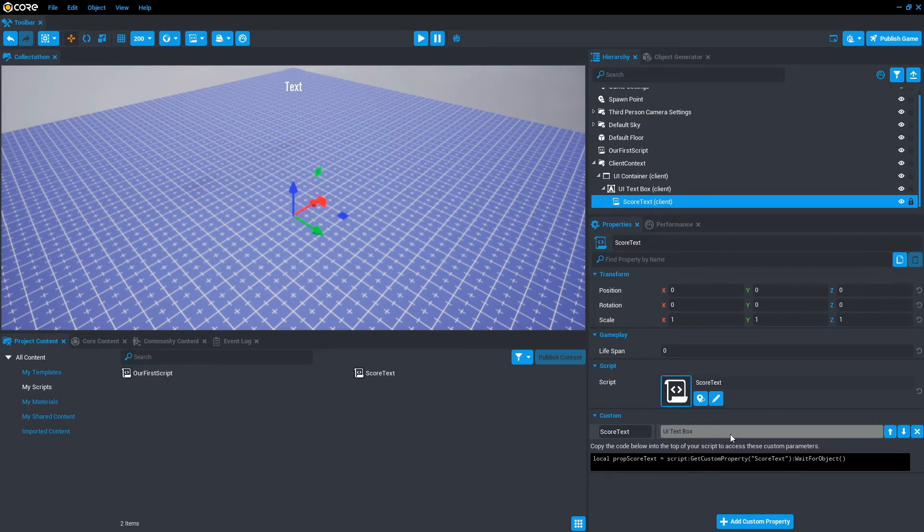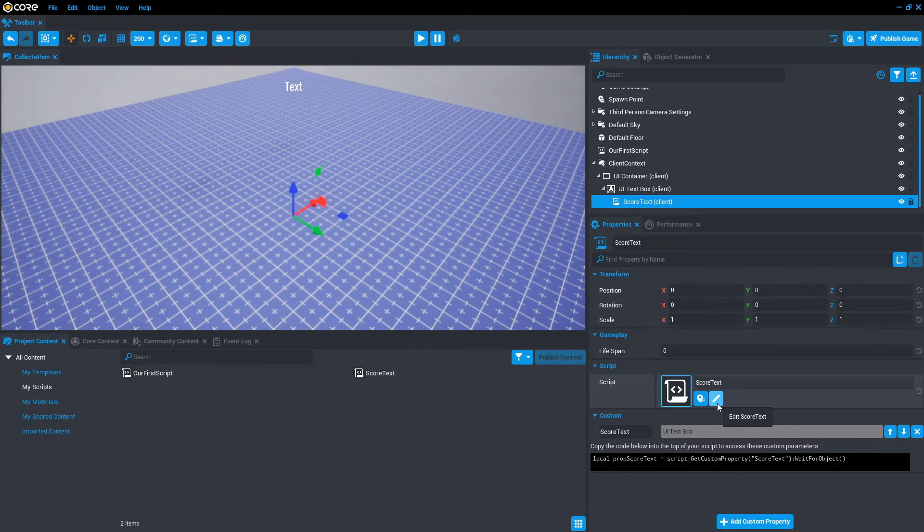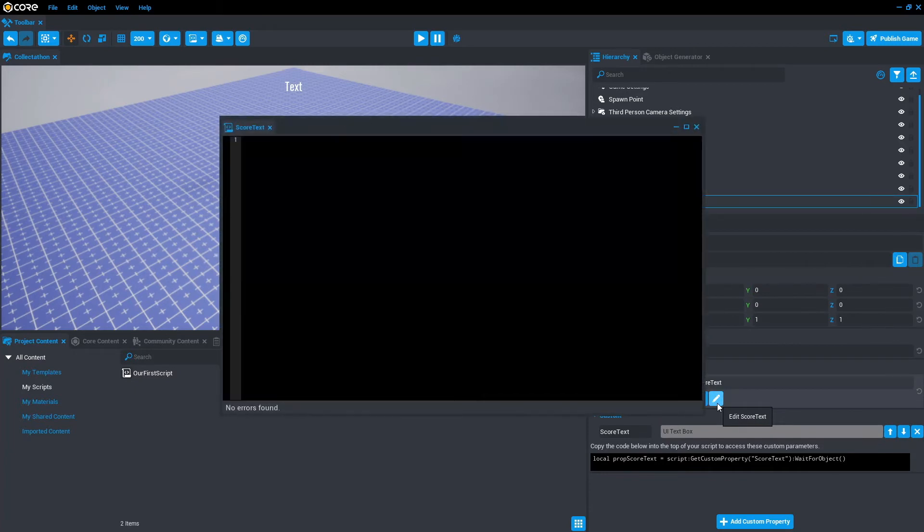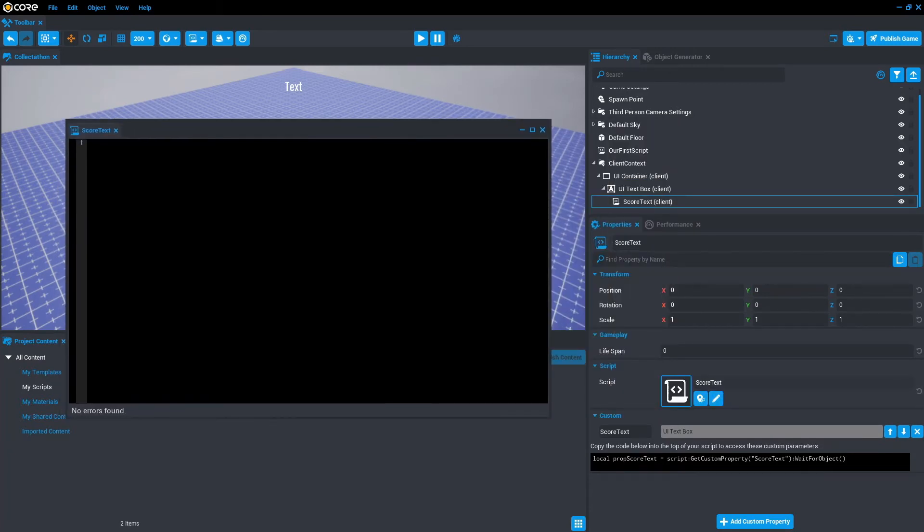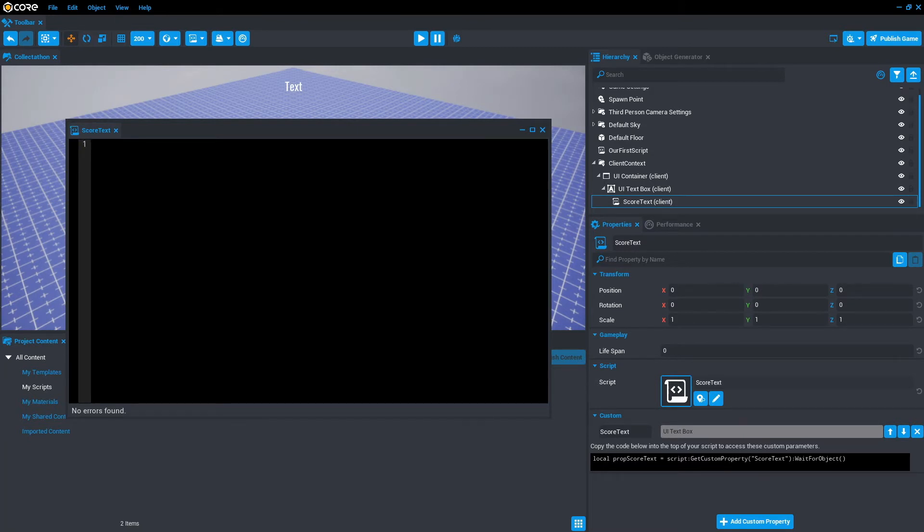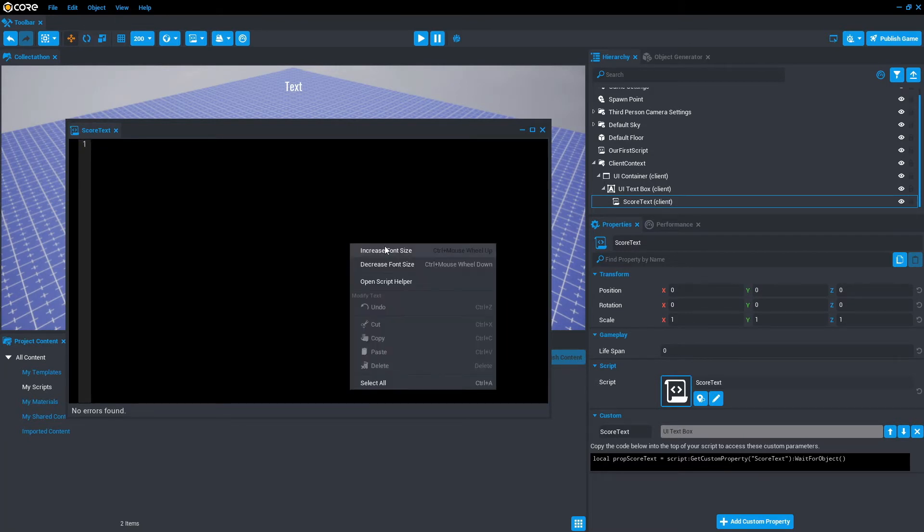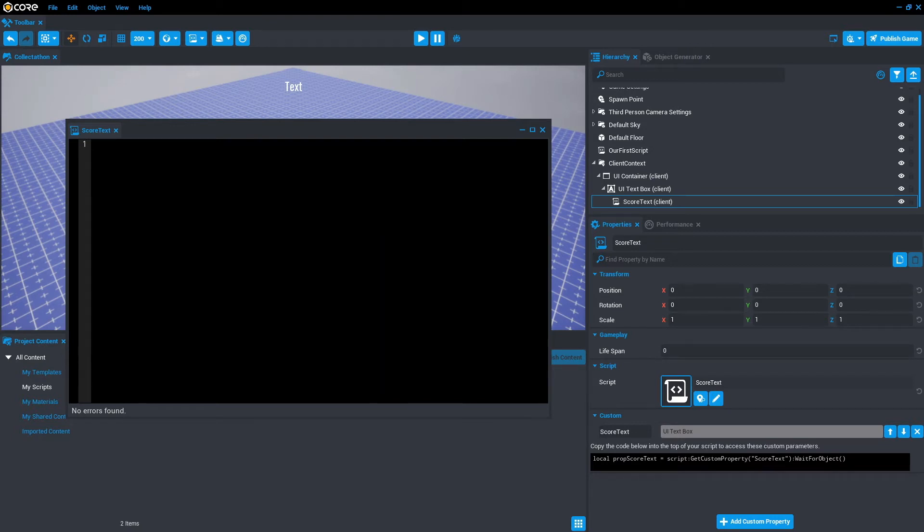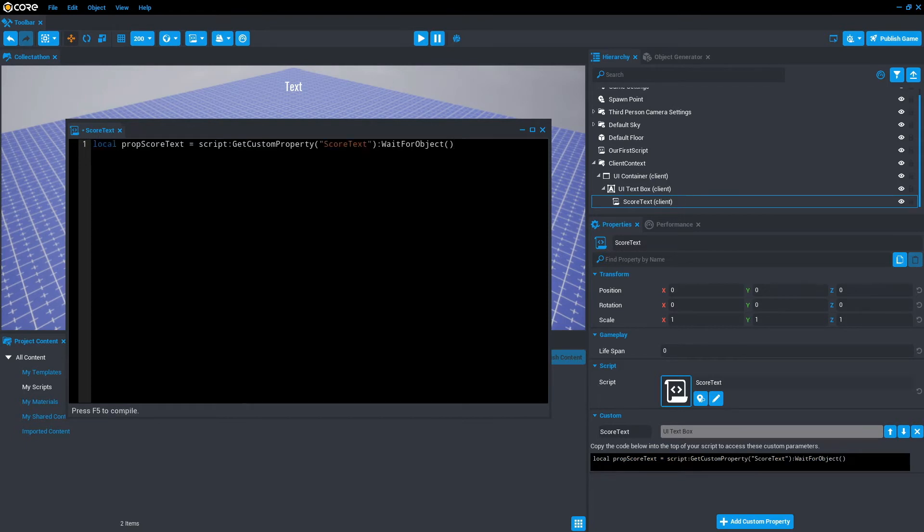From here, we get into the coding. So click on the edit score text button. Push that to the side. I'm just going to scroll in. You can do this as well by pressing control and wheel scroll, or you can right click and increase and decrease font size. Once the script is open for editing, we also want to copy this code that was created for us when we added the custom property, which is very handy. Let's copy that.